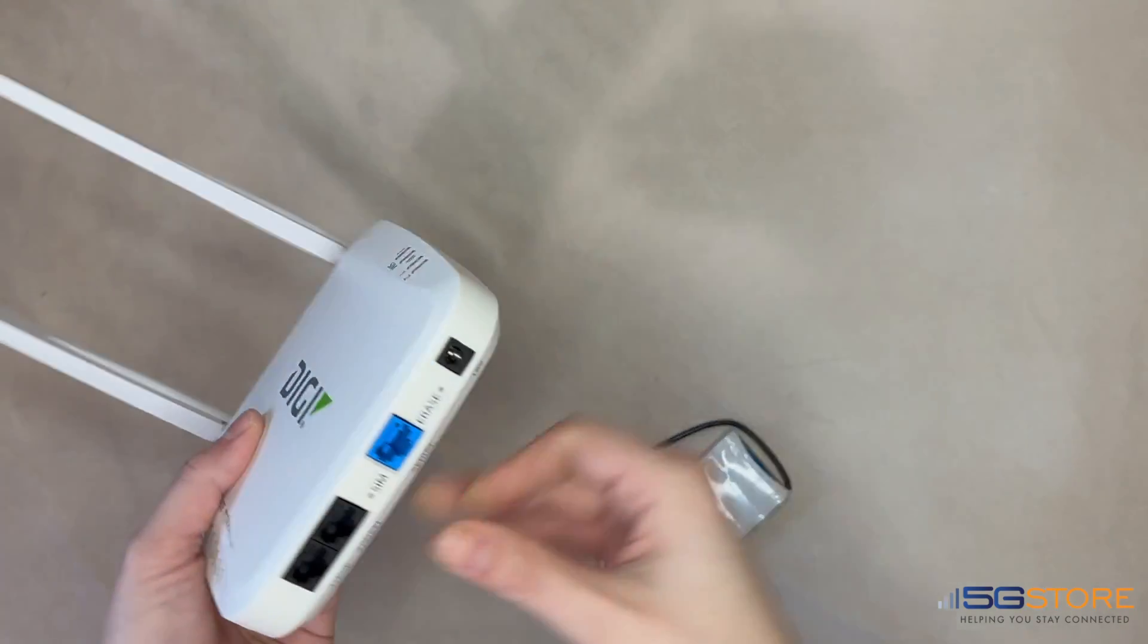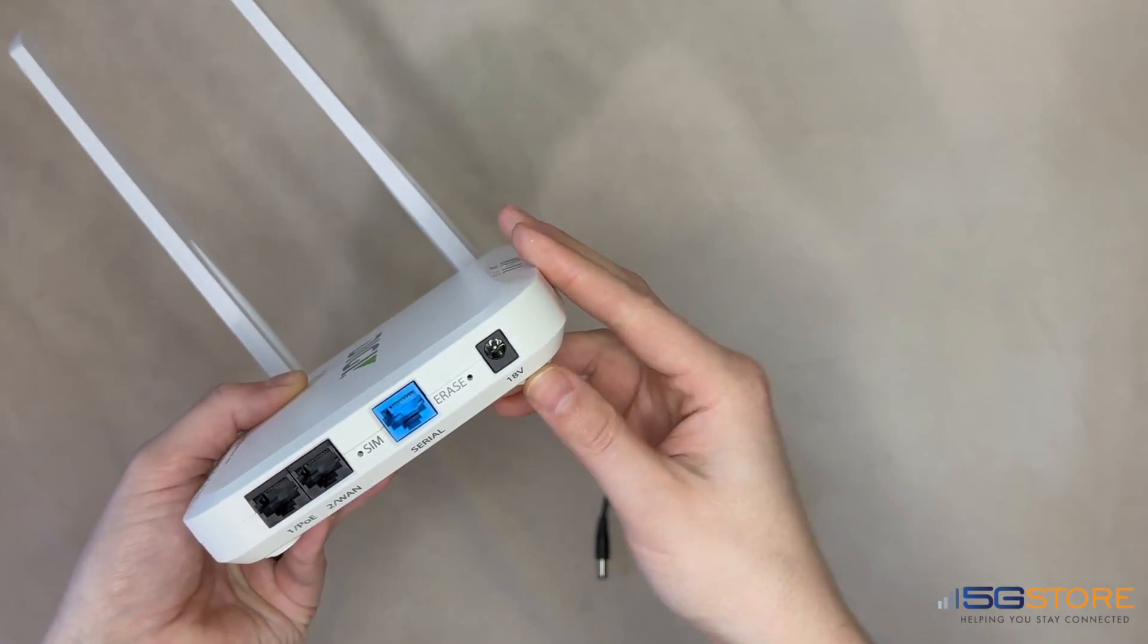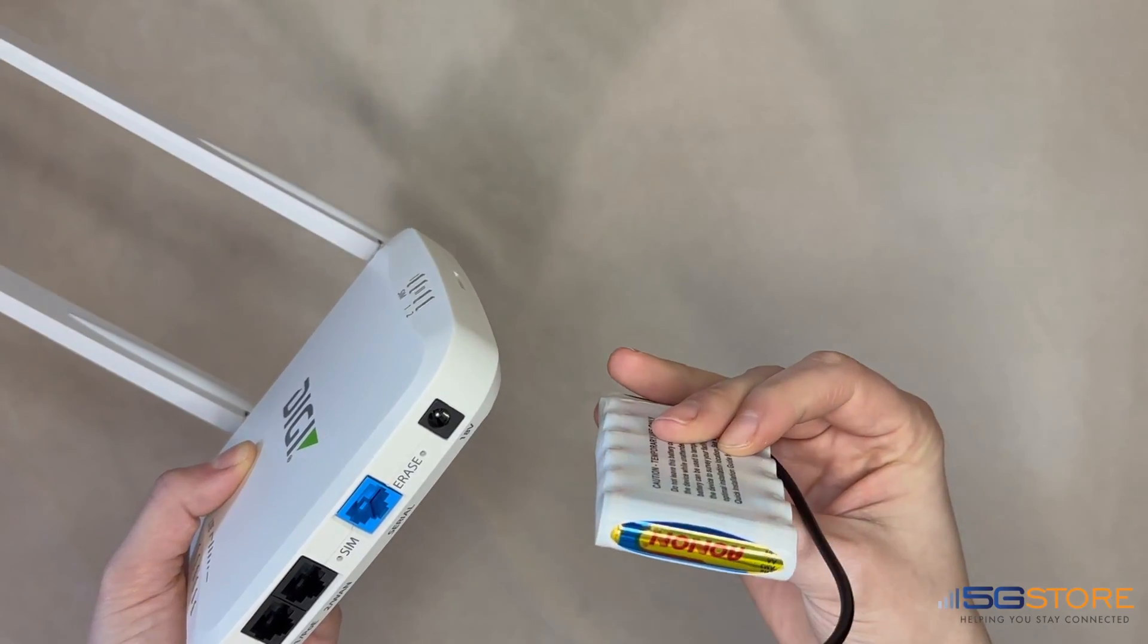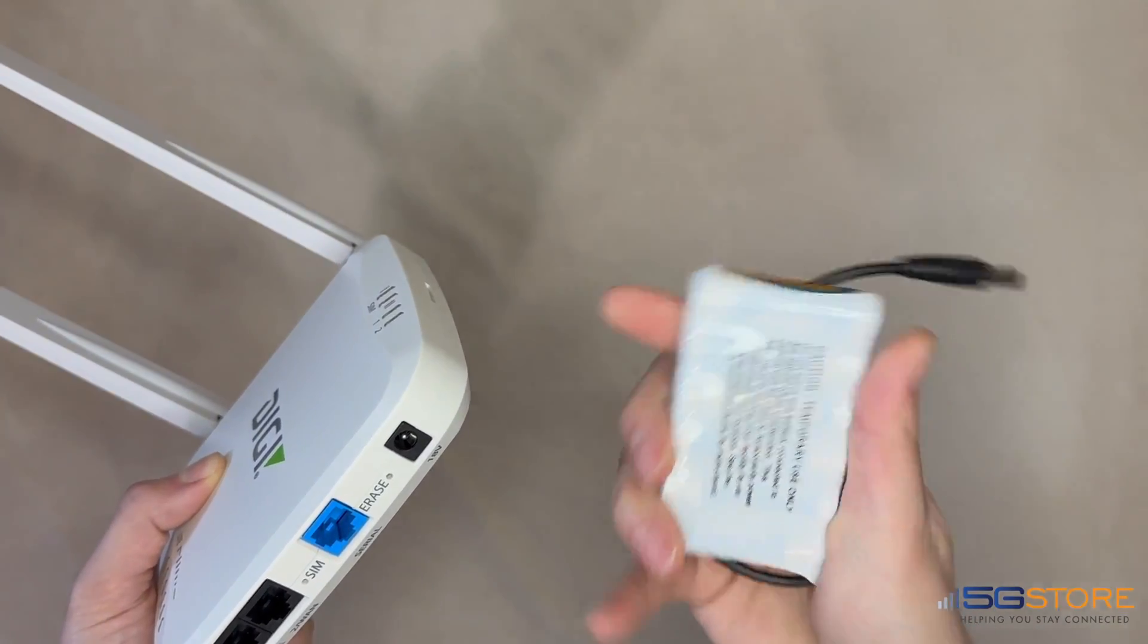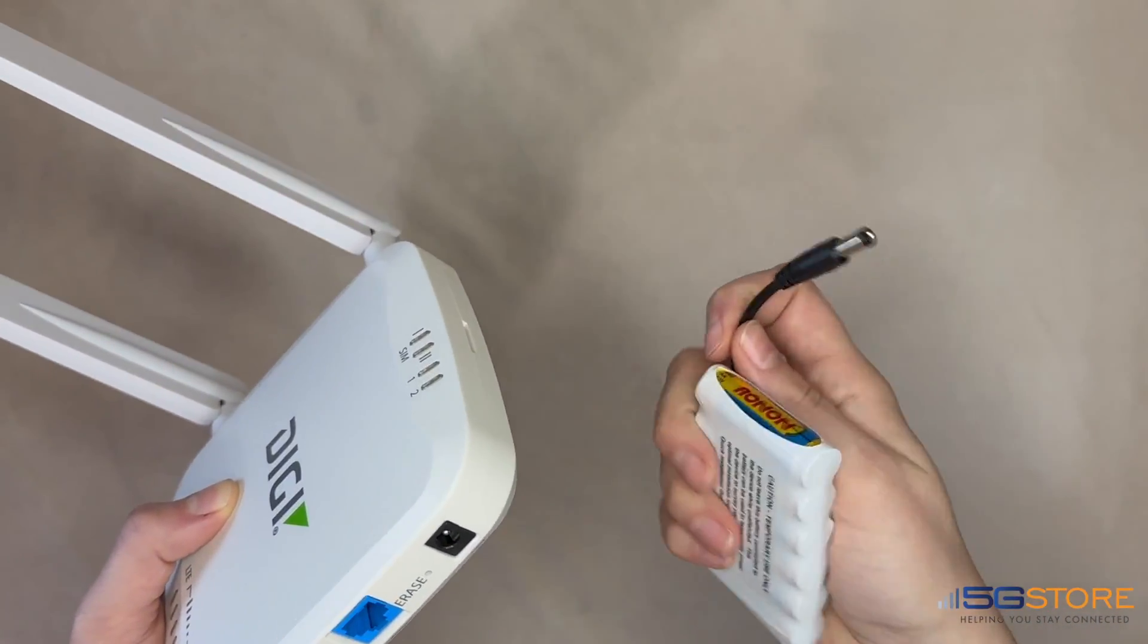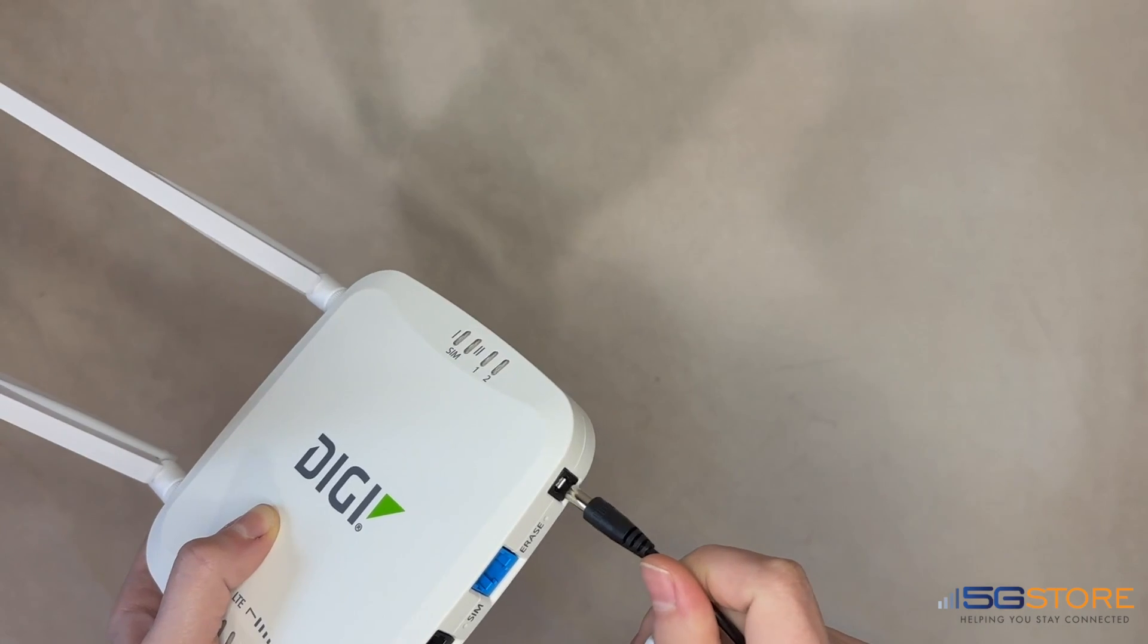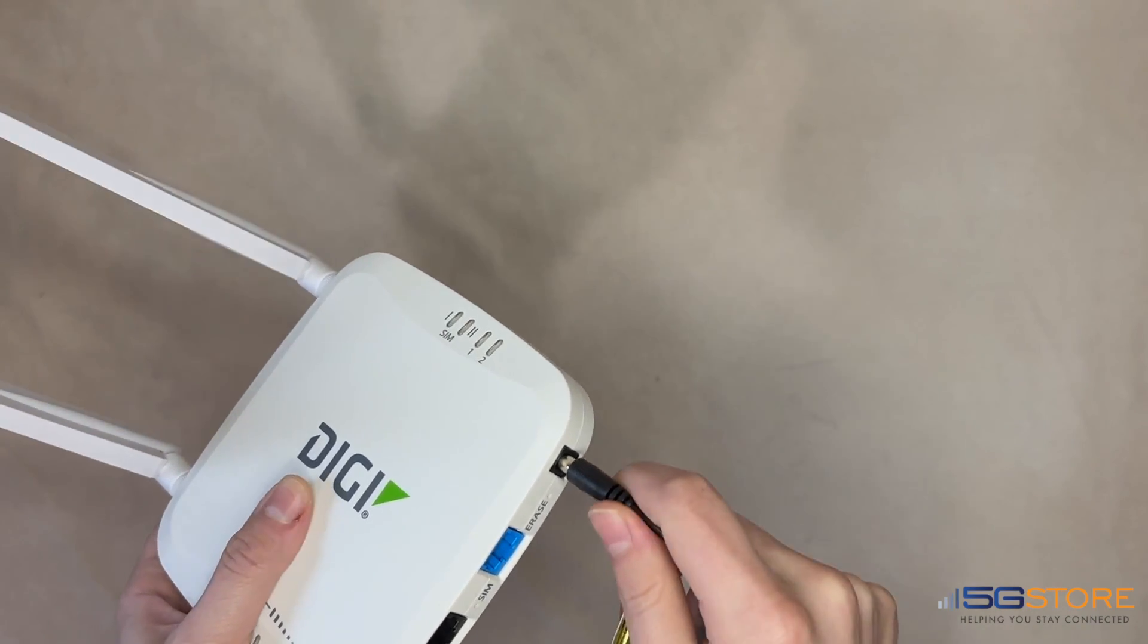Second, plug the EX15 into the included battery pack for power. Note that this is only temporary so that we may find the best location for the device based on its cellular signal.